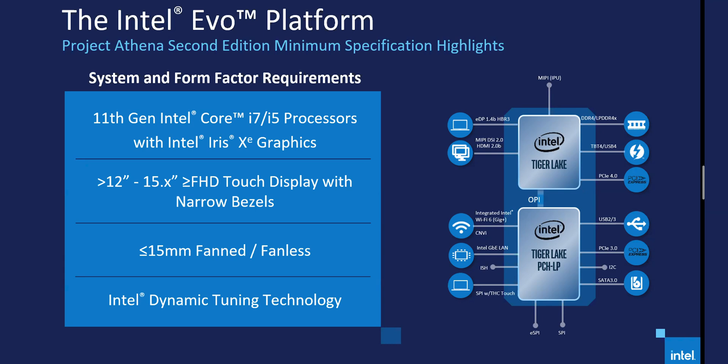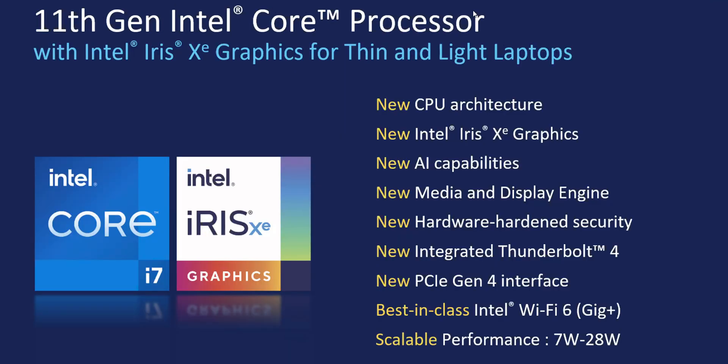We know about Thunderbolt 4, I've made a video on it. You get an extra security protocol, you can actually wake from connected equipment now, and encompasses USB 4 and they certified two-meter cables as well, which you could already do that with Thunderbolt 3 anyway. New WiFi 6 Gig plus.